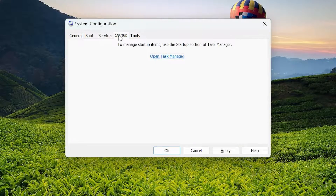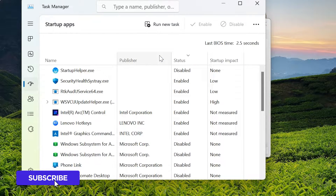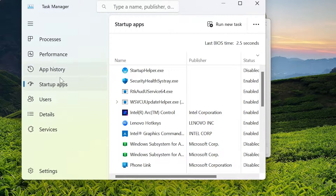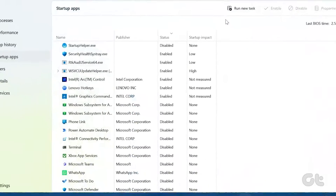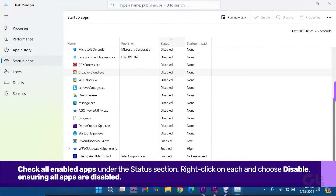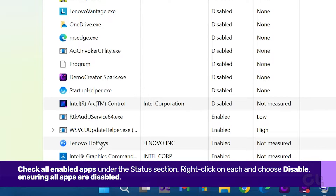Then switch to the Startup tab and click on Open Task Manager. Open the left sidebar by clicking the hamburger icon at the top left corner, then select Startup Apps. Check all enabled apps under the Status section, right-click on each and choose Disable, ensuring all apps are disabled.